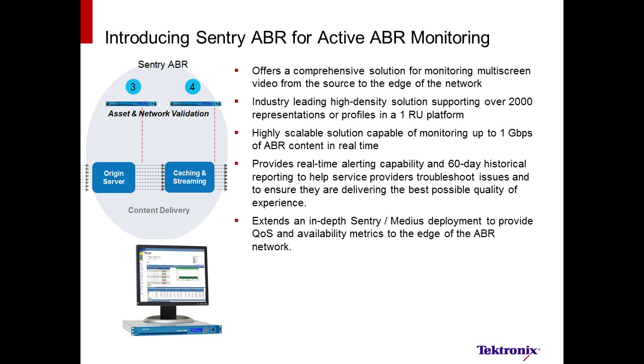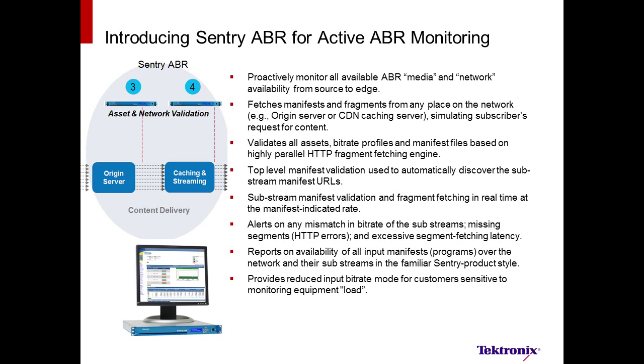When monitoring the origin server and CDN or caching server, the Sentry ABR will accept over 2,000 profiles or representations at a rate of up to 1 gigabit per second, and keep a 60-day historical database of all measurements for each profile. Sentry ABR will automatically retrieve the manifest file and verify the contents against the defined profiles. It will also alert on any mismatch in bitrate, missing segments, or excessive latency.